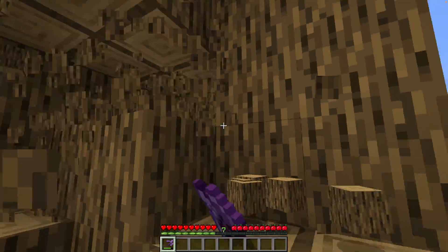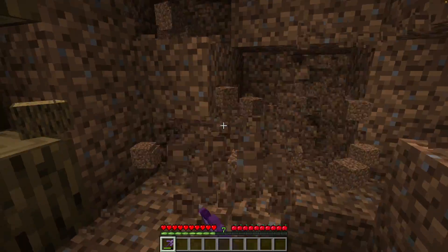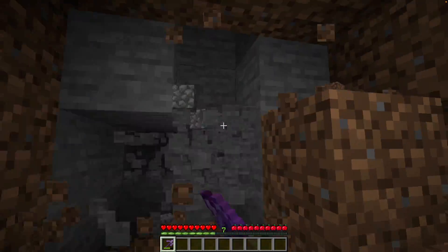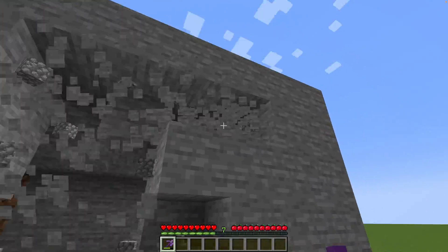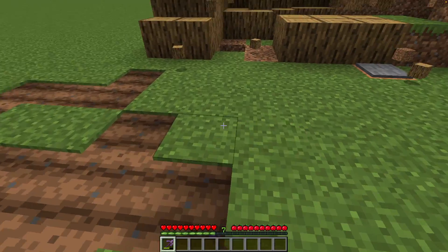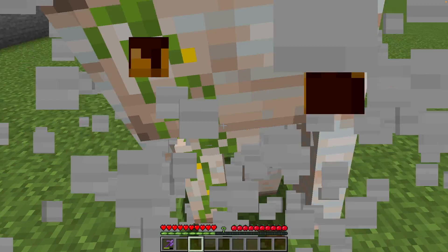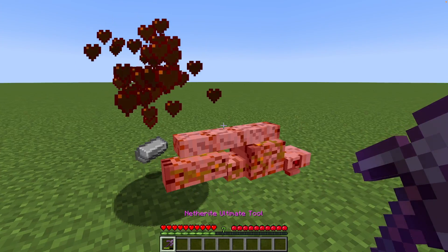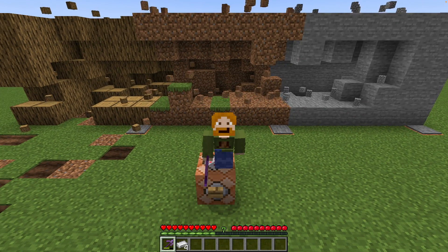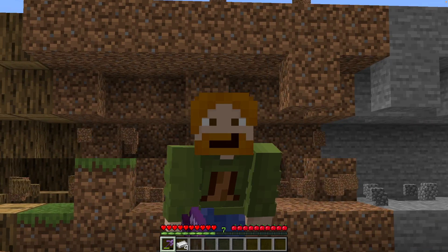Minecraft 1.20.5 is here and with it are item components. Item components allow you to customize your items to do whatever you want — like make a really cool tool that goes through everything really fast. Stone, dirt, and wood all instamine with one tool. You can also till the ground with it, and it's powerful enough to one-hit an iron golem. This tutorial aims to explain what item components are and how you can use them in your own commands.